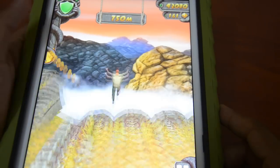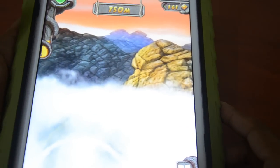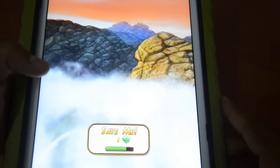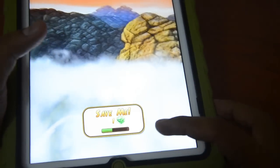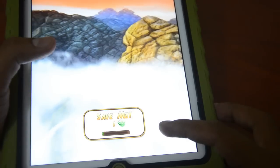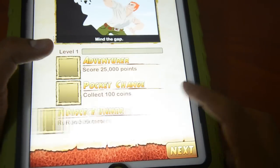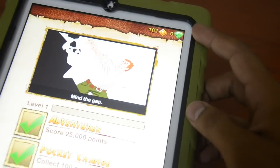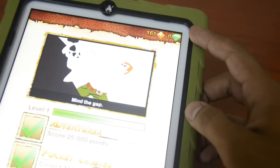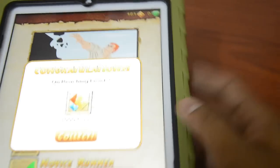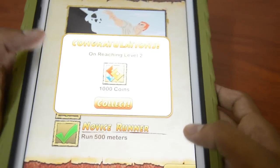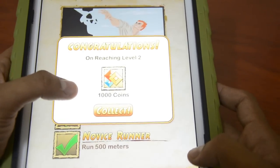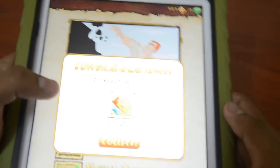When you fall down, you'll see the 'Save Me' option — it uses one diamond from your diamond count, which is displayed on screen. It will use a diamond and revive the game, resuming from where you left off.